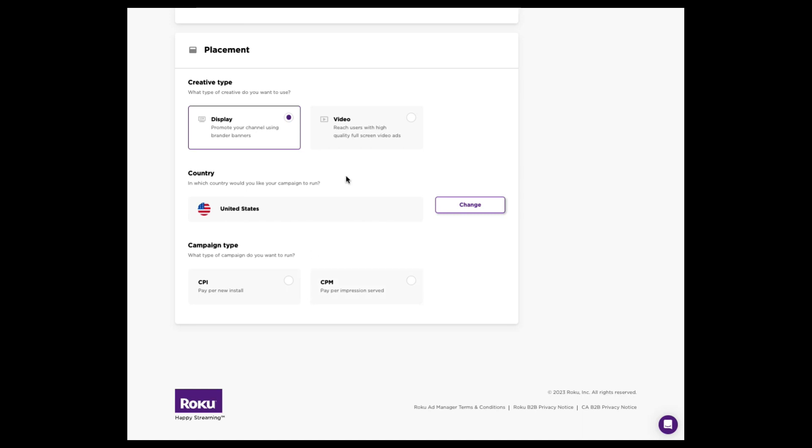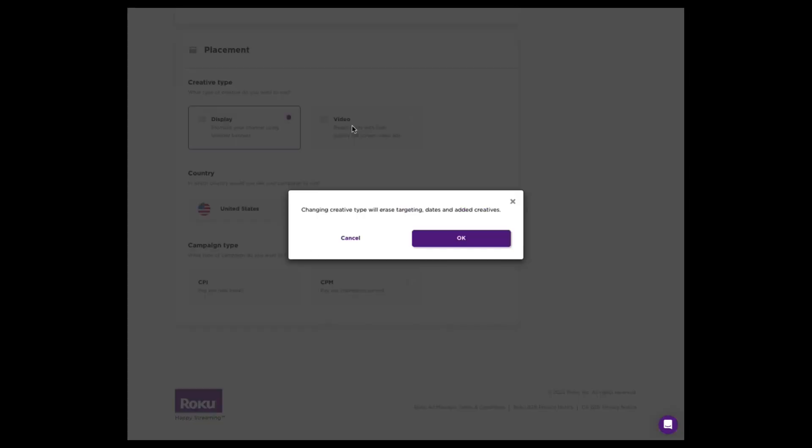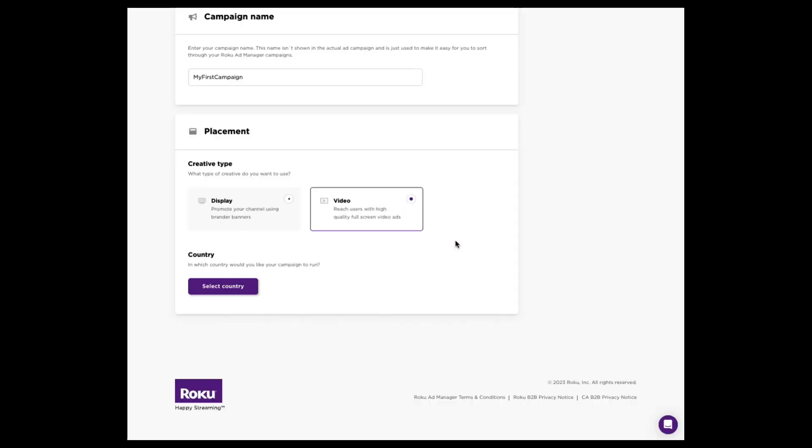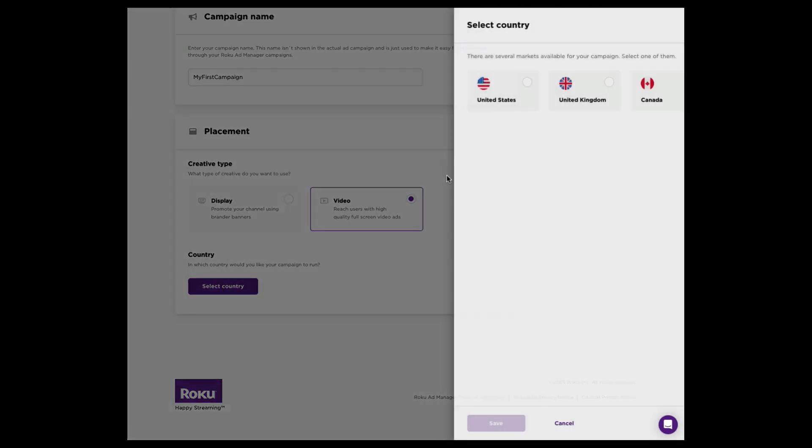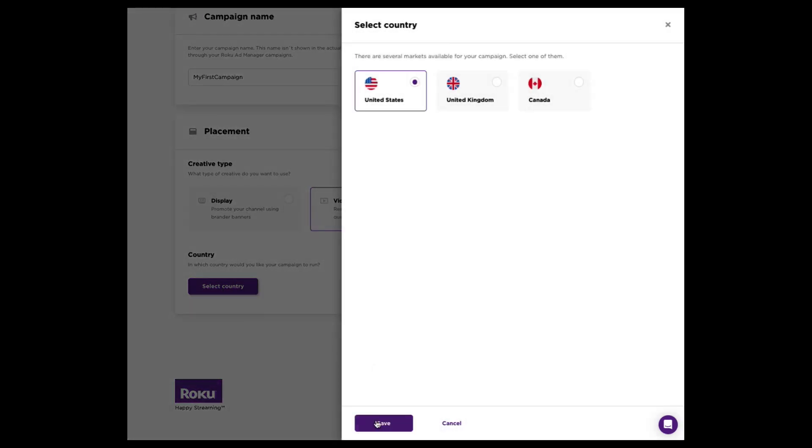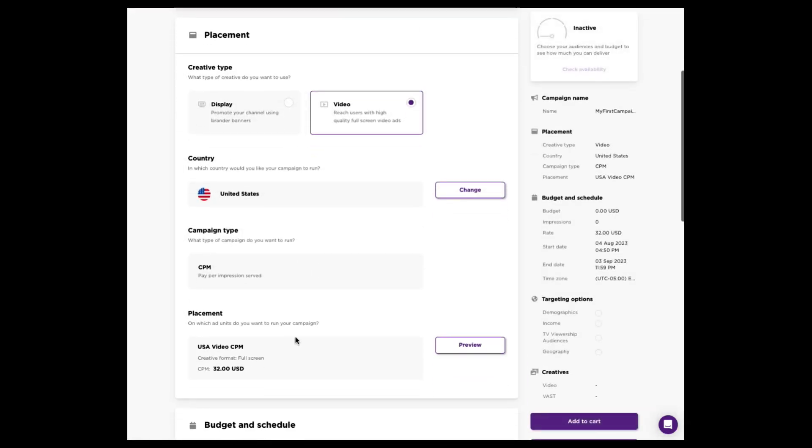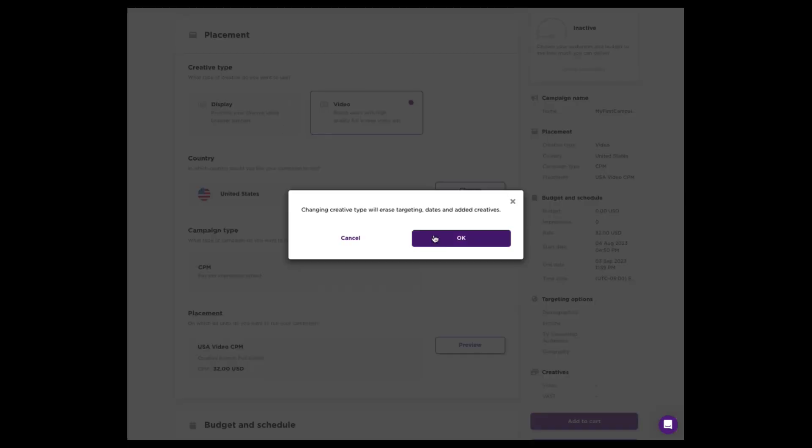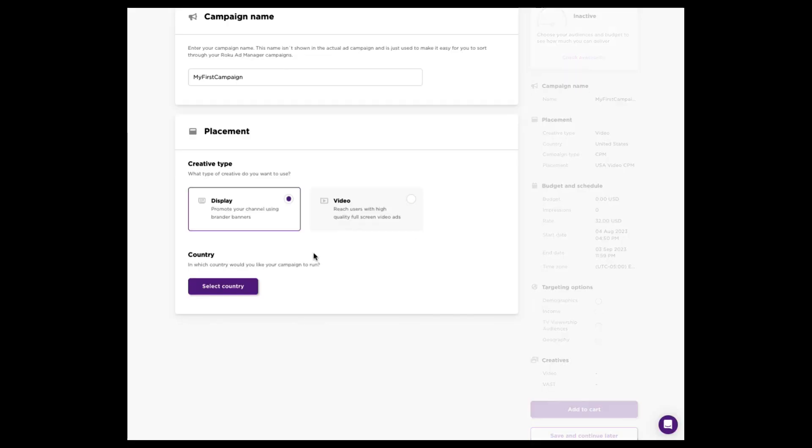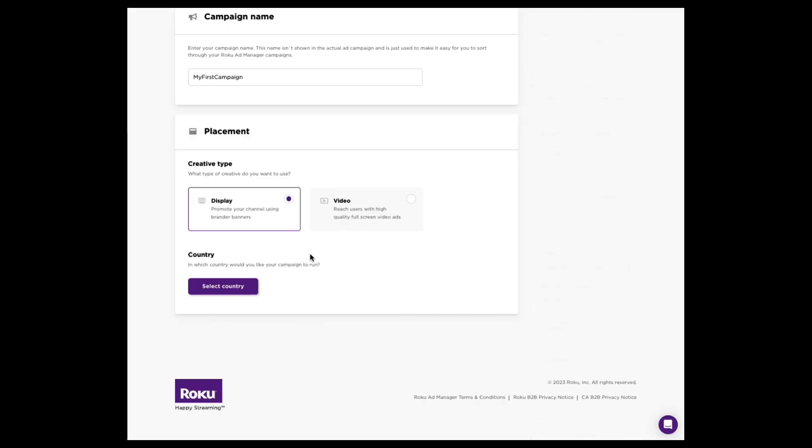If you were to look at a video campaign, just for sake of comparison, inside of the U.S., you're only going to have a CPM option. You're not going to have a CPI option. So if you need to buy on install, stick to display. If you're going to buy on CPM, you can look at video or display. So let's pop back into display, and we'll finish out the workflow on two options with display.